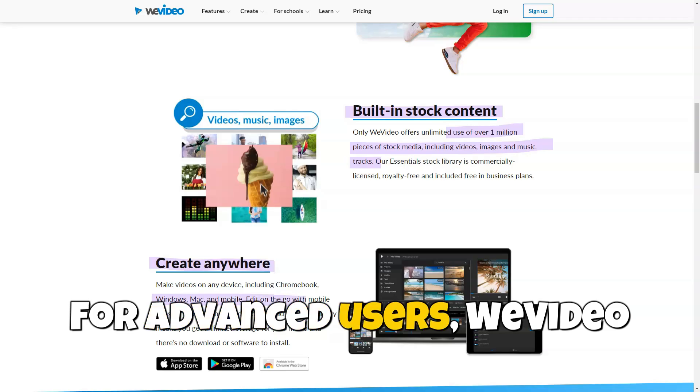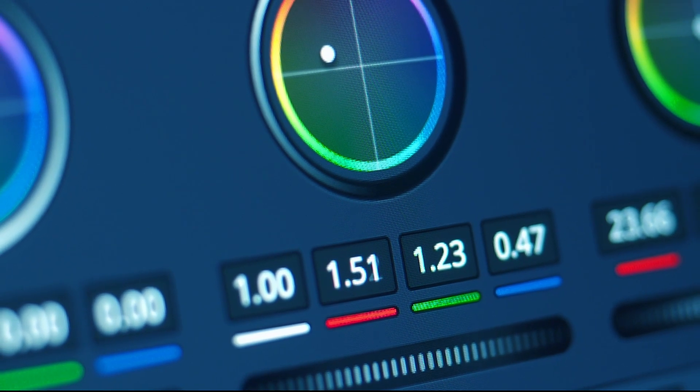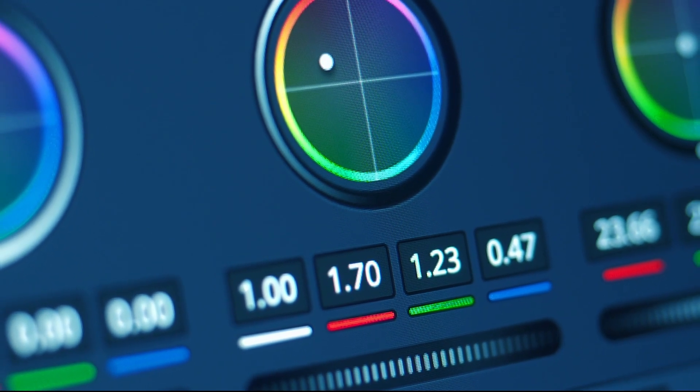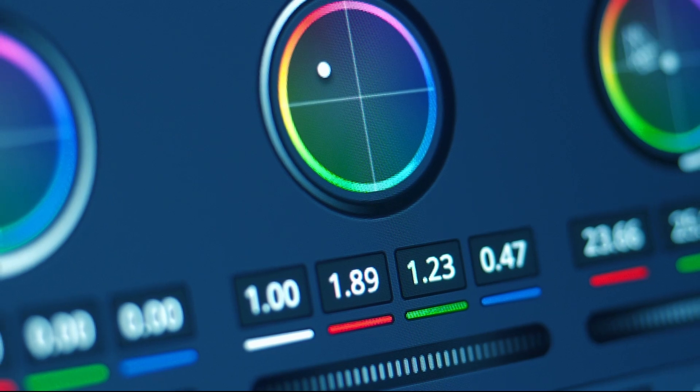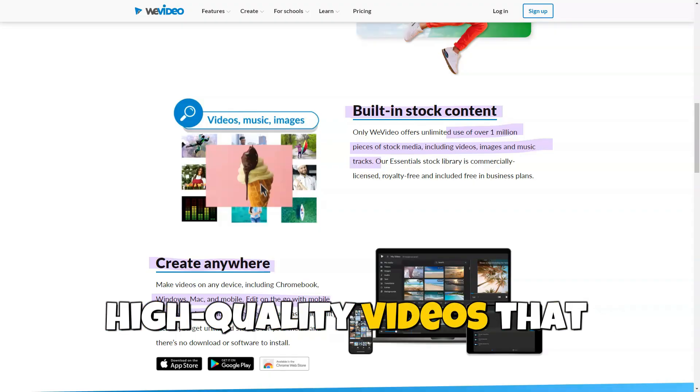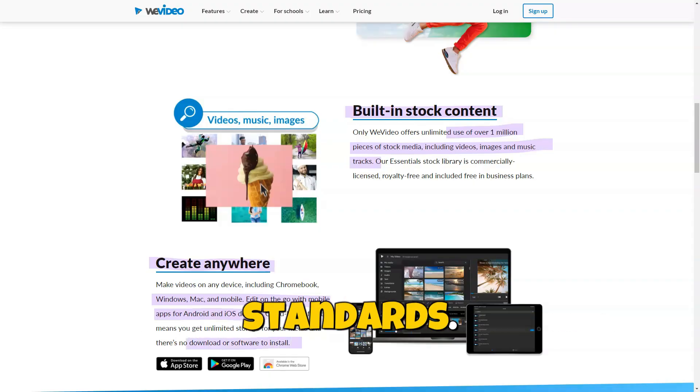For advanced users, WeVideo offers advanced editing features such as keyframes, color correction, transitions, and more. This enables the creation of high-quality videos that meet professional standards.